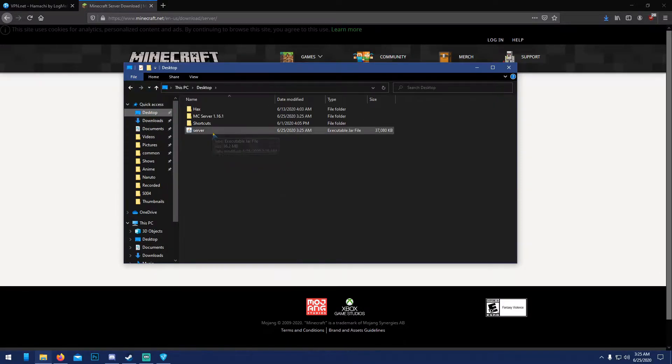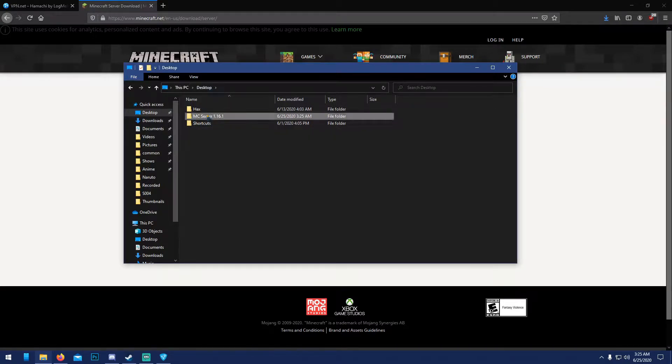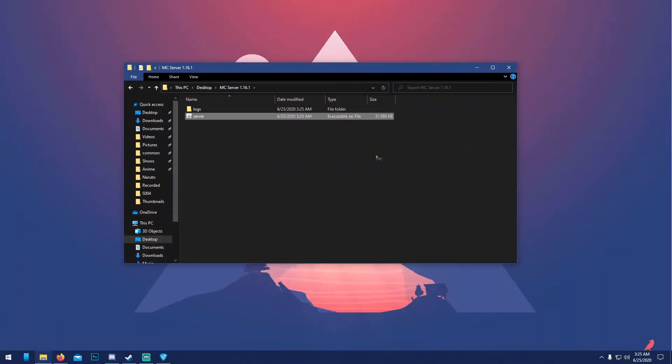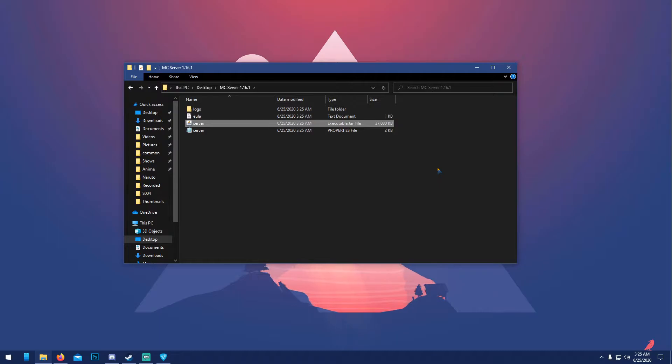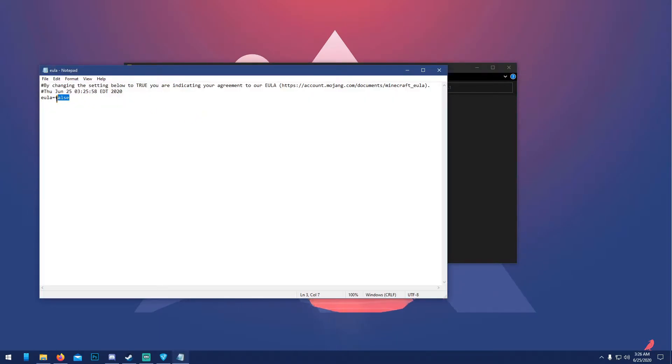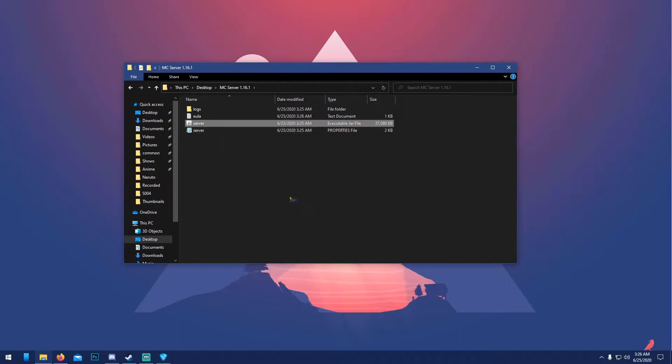Drag that into your server folder that you made, then you can run it. Only three things will appear at first because you need to accept the EULA. Once it pops up, just double-click on it, open it up, and change 'false' to 'true', save.